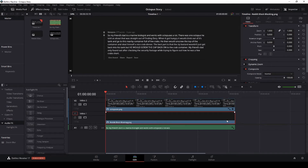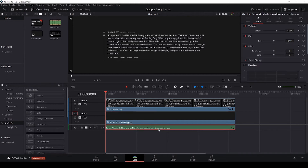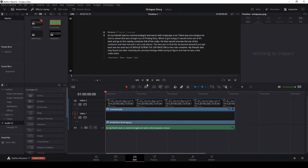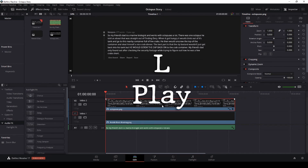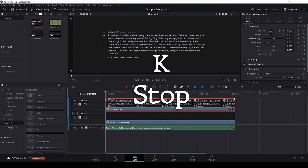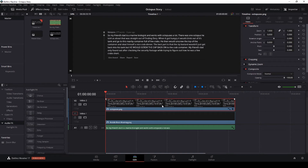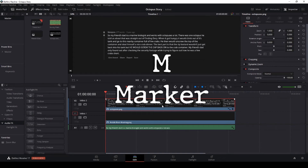If I highlight this one it will drop markers in this clip, and if none are selected it puts markers in the timeline. Click L on your keyboard to play and K to stop. I'm going to click L and hit M every time it reaches the end of a sentence, and you'll see it dropping markers in the clip.